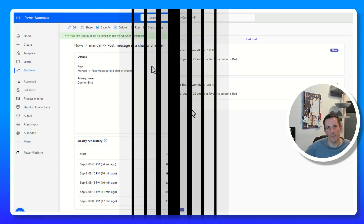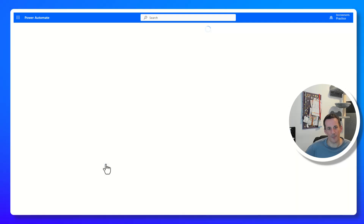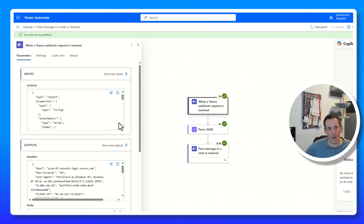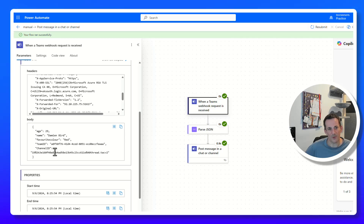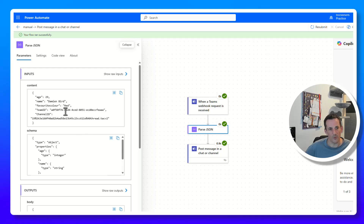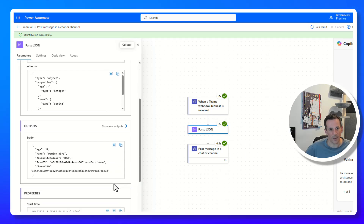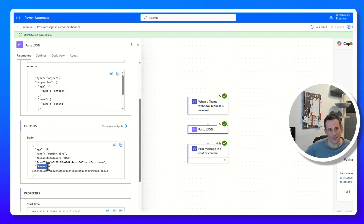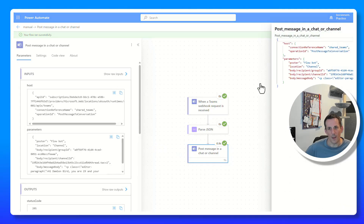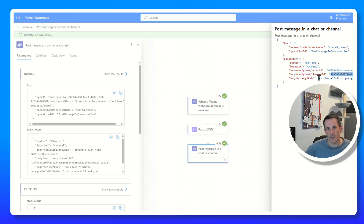We have a message posted into our System Alerts channel. Going into the flow's detail page for that run, we can see within the webhook body those parameters that were passed. The Parse JSON — built around the three key values age, name, and favorite color — pulls those out correctly. And since I wrote the teamId and channelId expressions by hand, when we look at the raw inputs of the Post Message action we can see the group ID, channel ID, and the message content sent via the body.